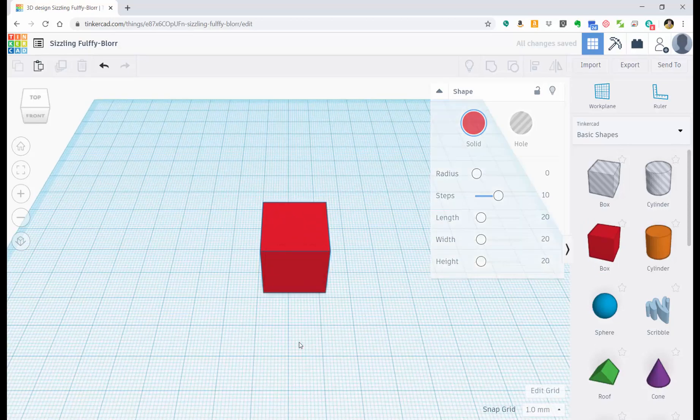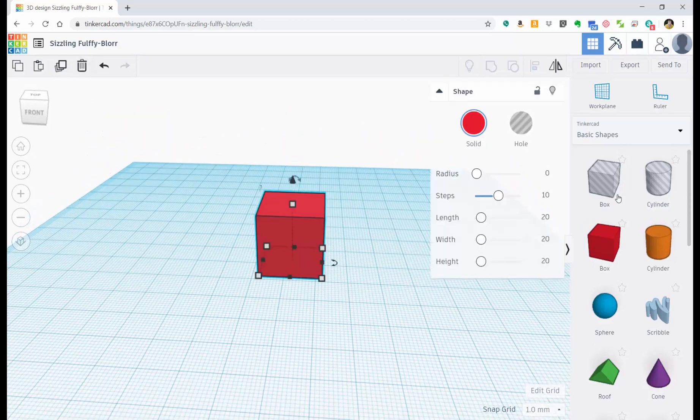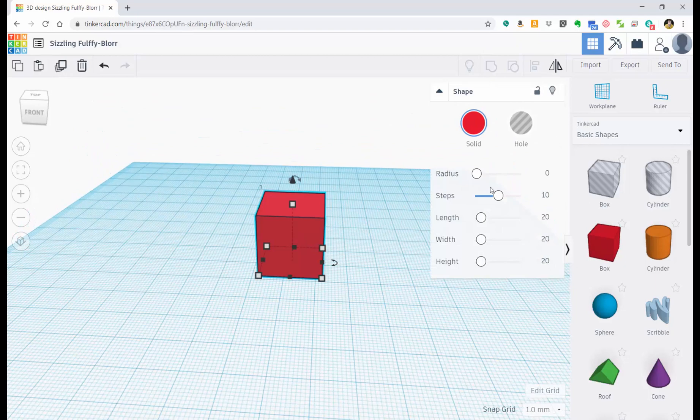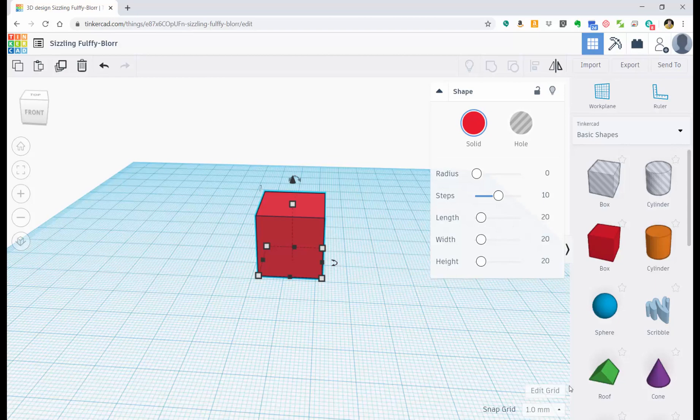So now here's the box. I can click on it and this little menu pops up and tells me a little bit about the box. It tells me that the length is 20 whatever my units down here are. So that's going to be millimeters. The width is going to be 20 millimeters. The height is 20 millimeters.